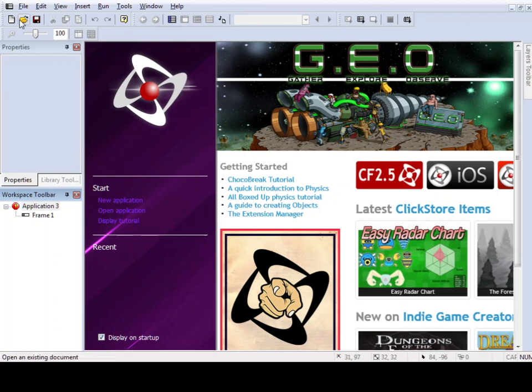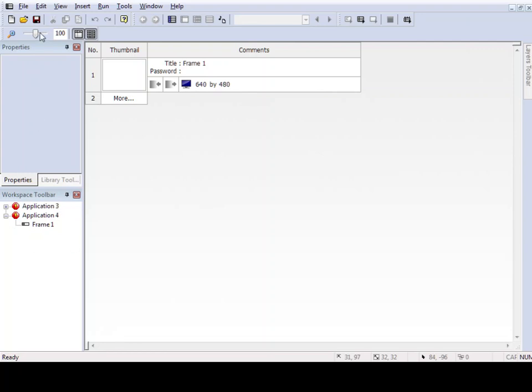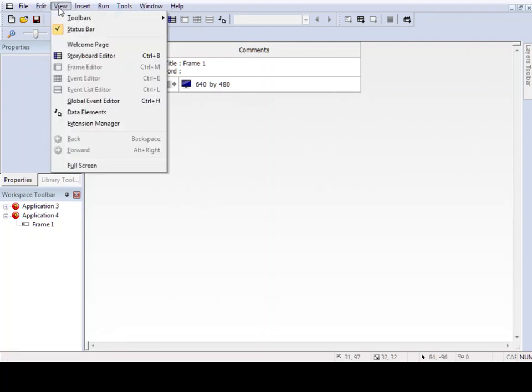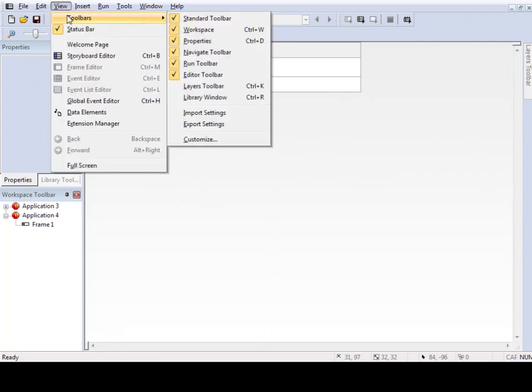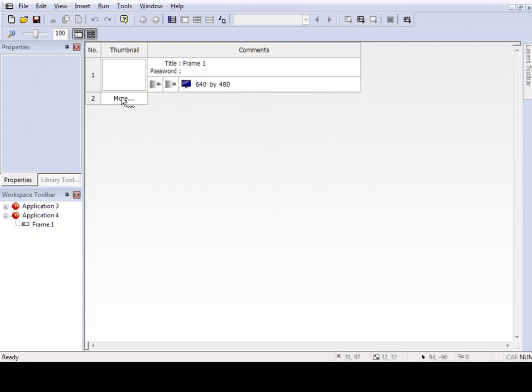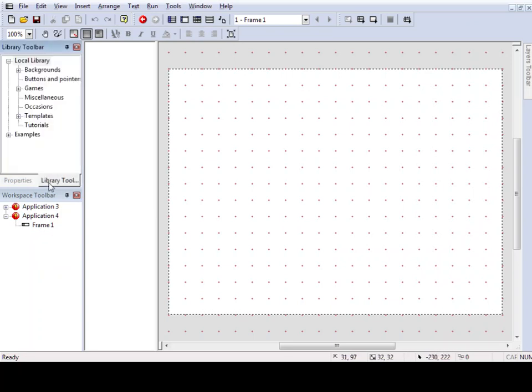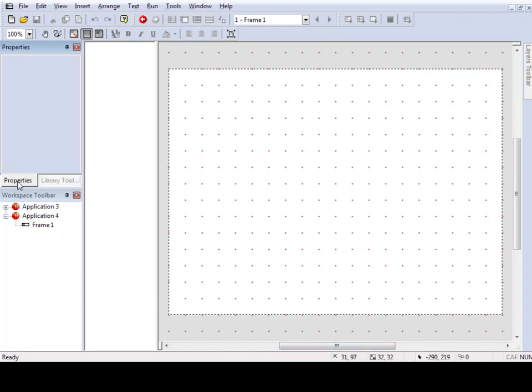When you open up a new application like that, you just go and click on that little white sheet of paper. If you don't see your toolbars, go here, go to view and toolbar and check off that. If you don't see it, check off what you don't see and what you need to see.